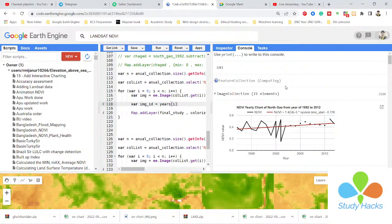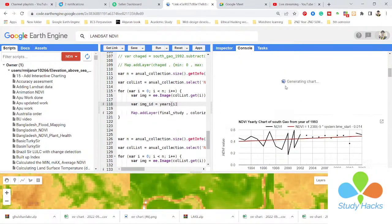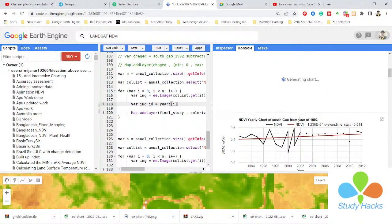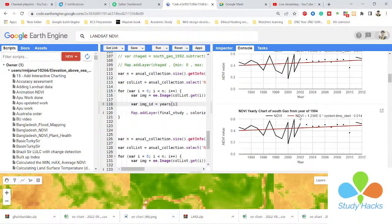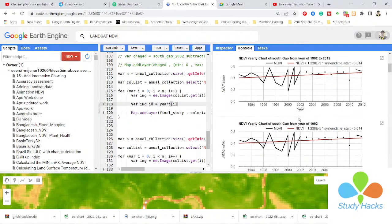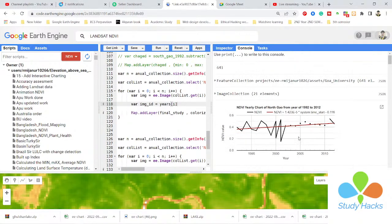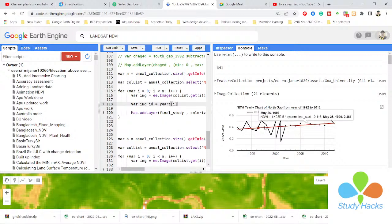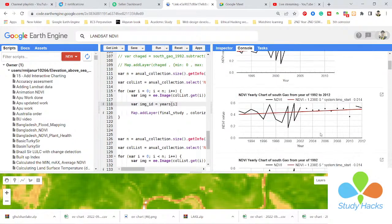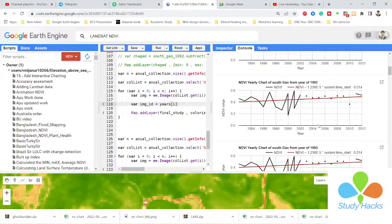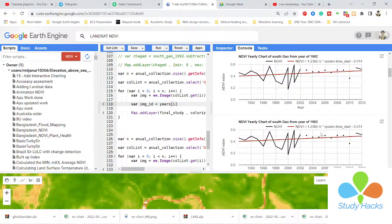Using the for loop function, I can generate the map time series NDVI chart. You can also see the trend analyzer trend line. This chart is for the year 1992, and this next one is for the year 1993.